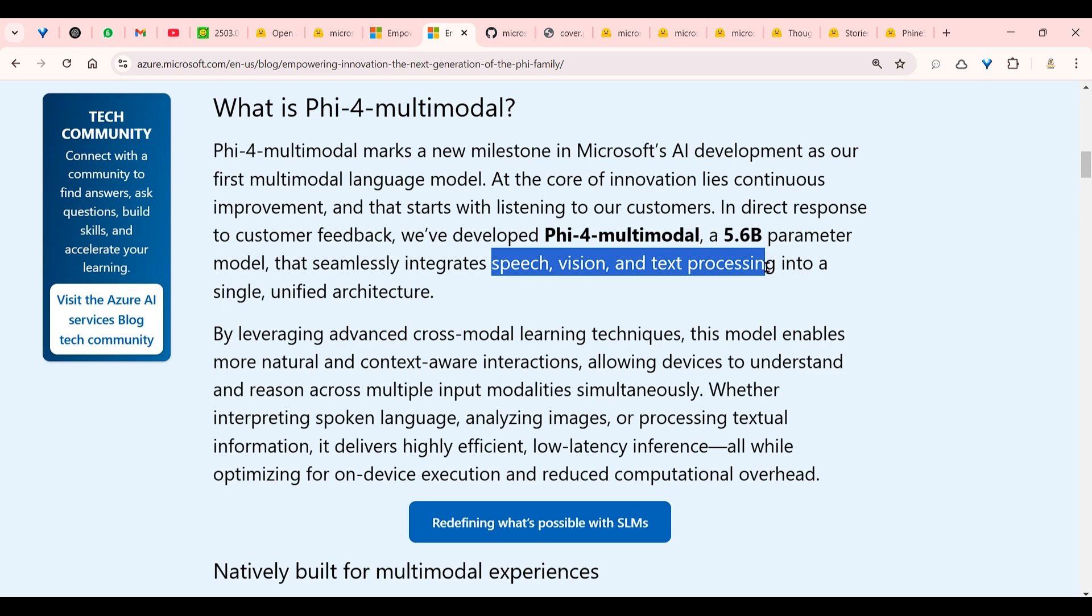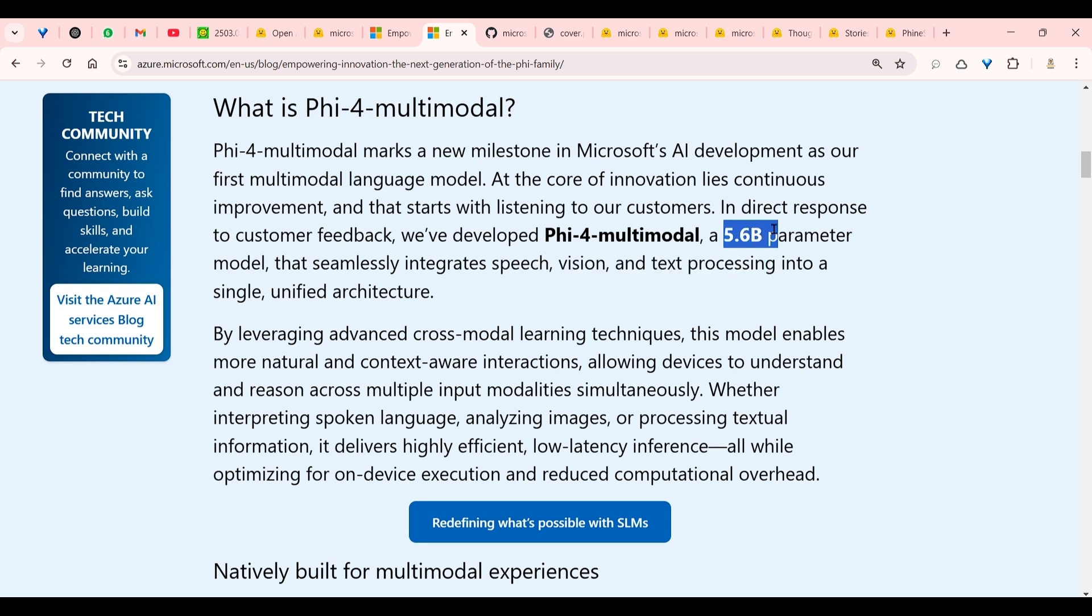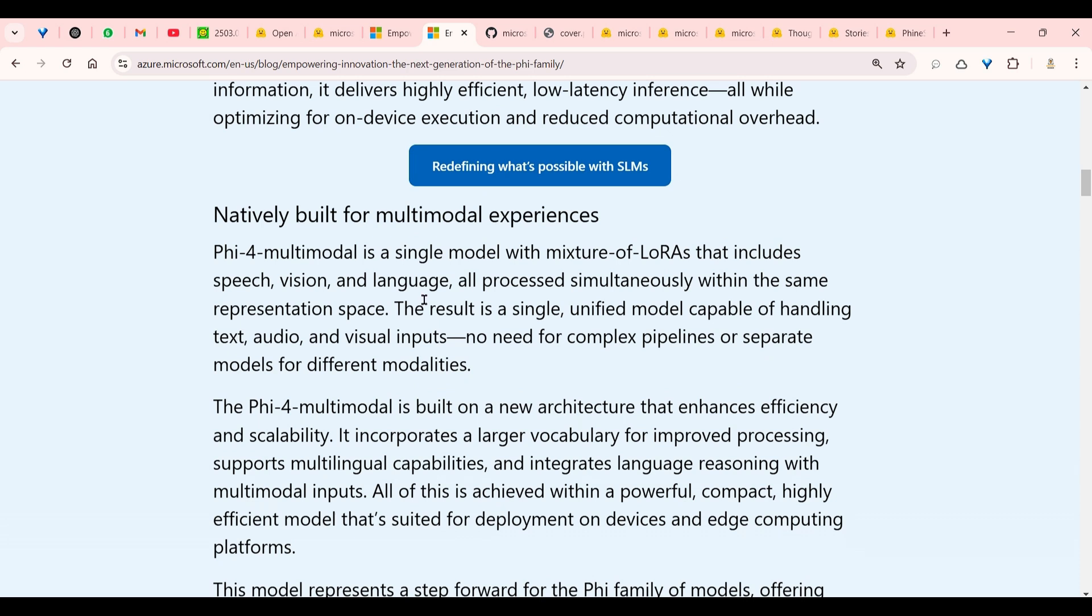It seamlessly integrates speech, vision, and text processing. Text is always available for an LLM. Now we're talking about vision and speech as well, and not in a different way, but in a single model. So in a single model you can use vision, speech, and text processing. You don't need separate models. This 5.6 billion model is enough to do all this work.